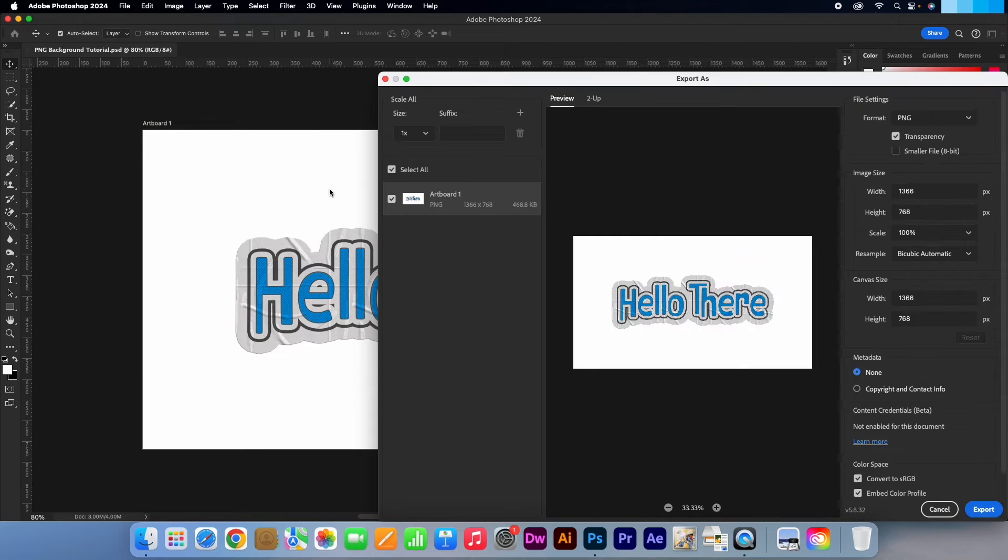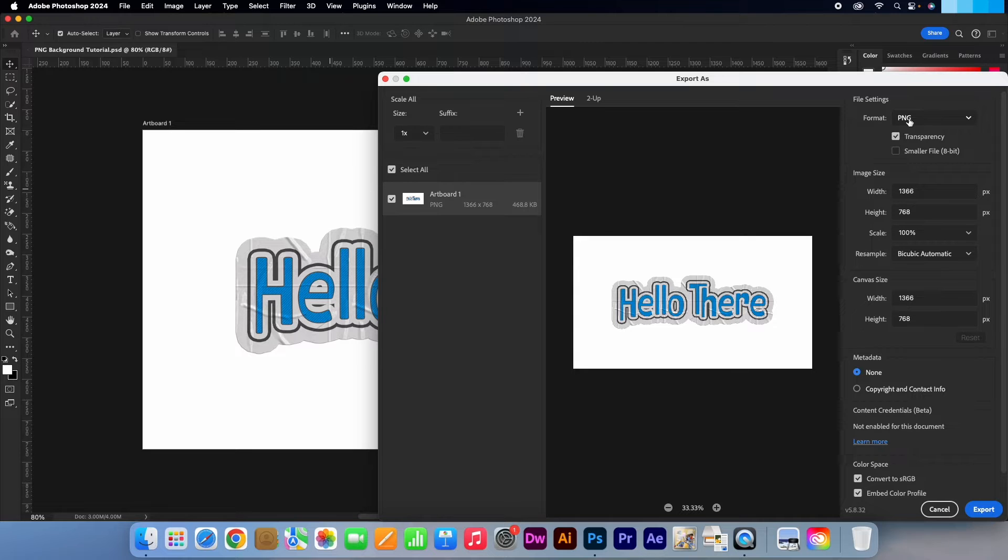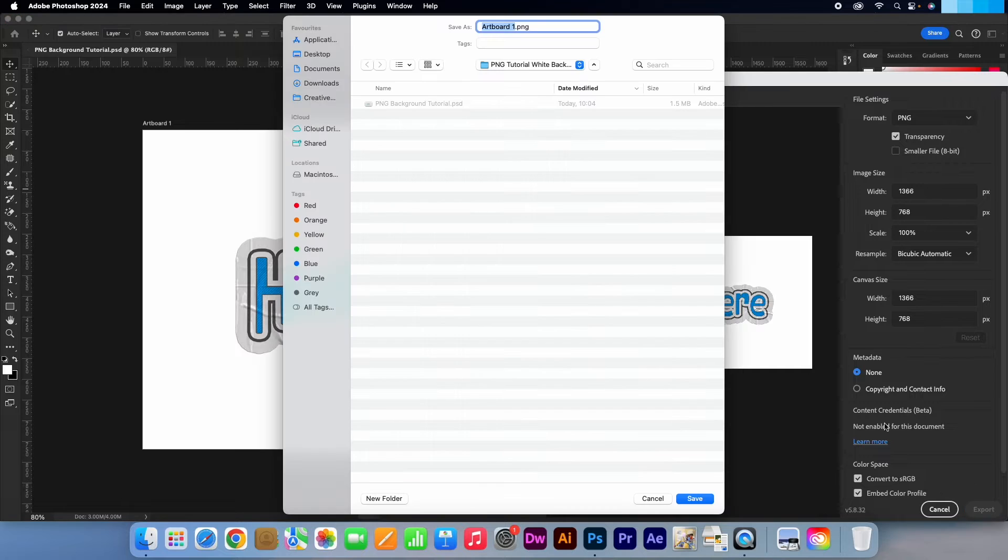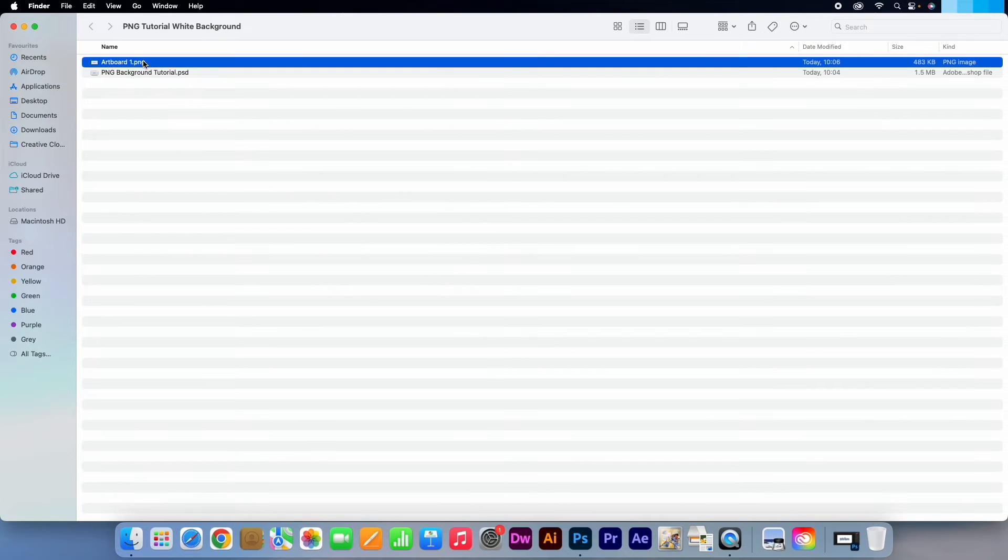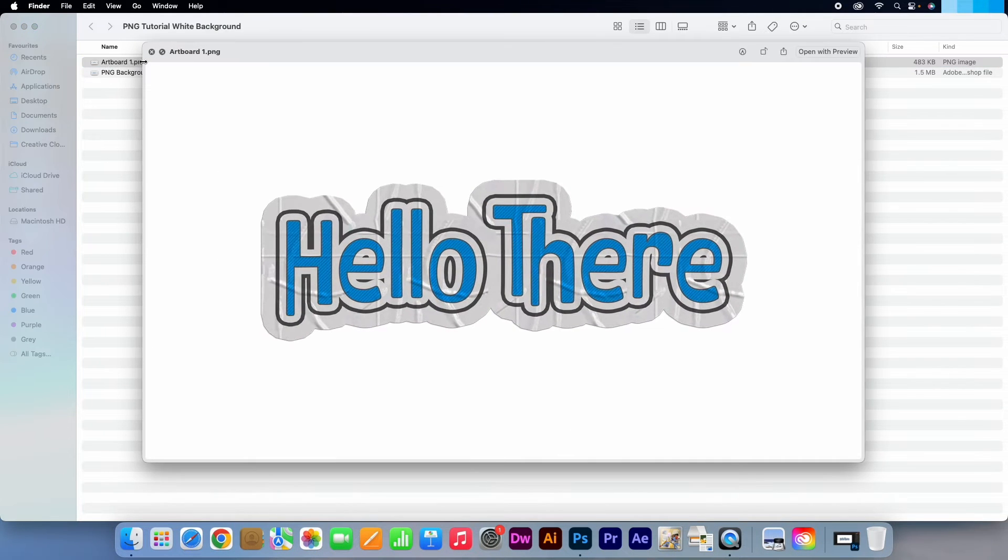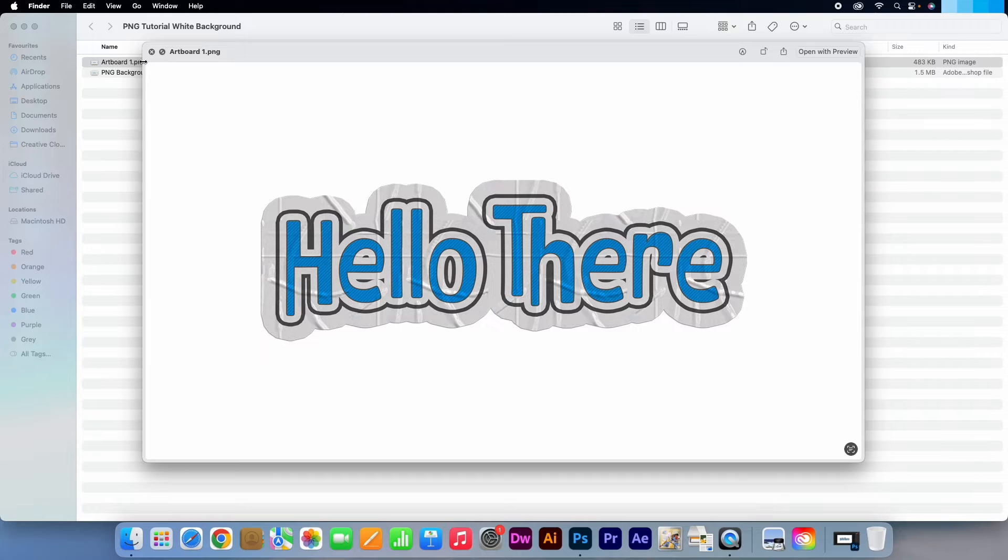My file settings are technically correct as I have PNG selected as well as Transparency. I'm just going to export my file. As you can see, it has exported with the white background.